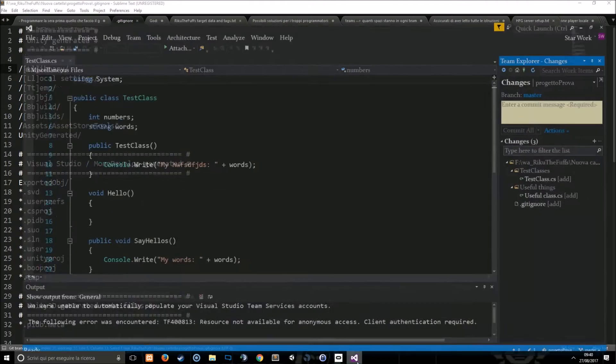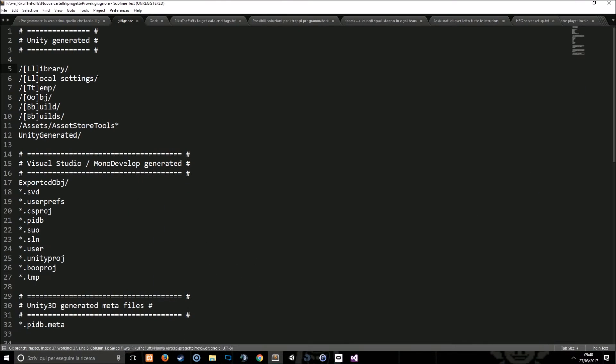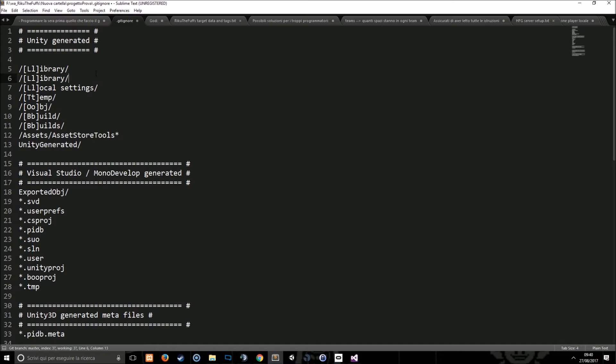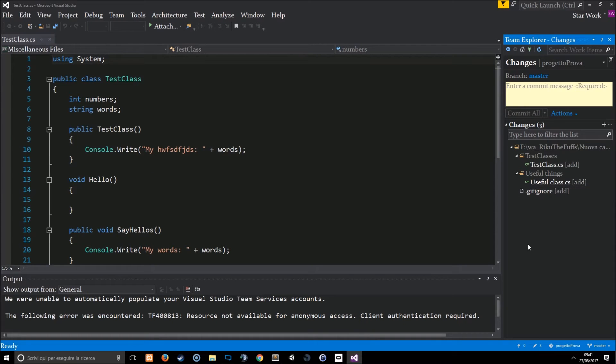Now ignore the entire library folder and it disappears, and now we're going to say hey just ignore the library folder or do not ignore the library.cs file. Just ignore the other one.